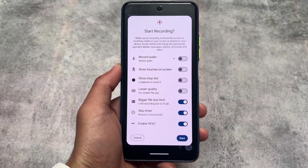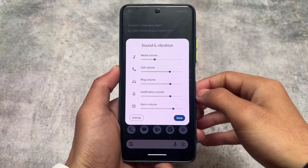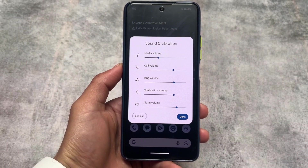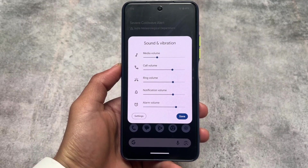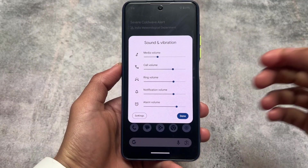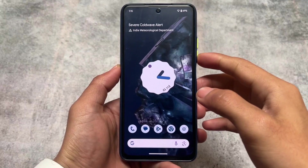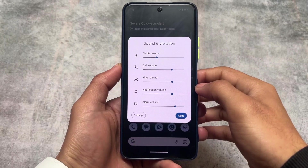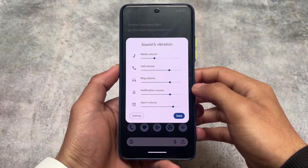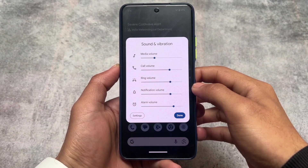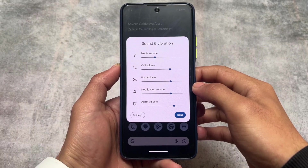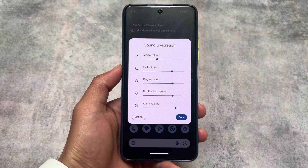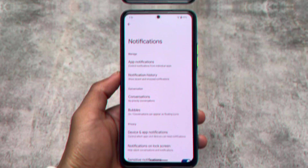One of the main highlights of this update is the floating expanded volume panel. By default the volume panel looks like the standard one, but if you tap the expand option you get this floating volume panel. This feature is not available in any other custom ROM as far as I know, making it quite unique to Pixel OS.